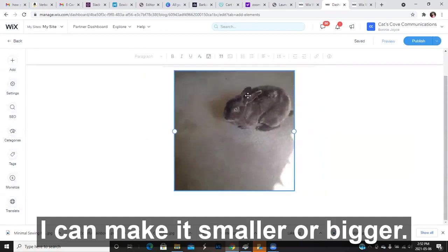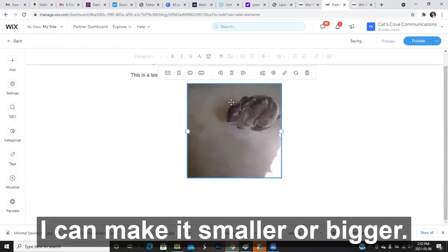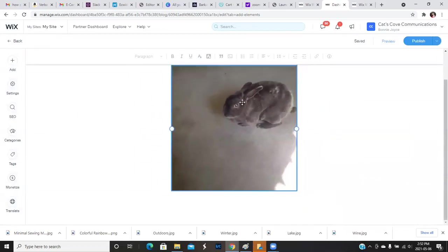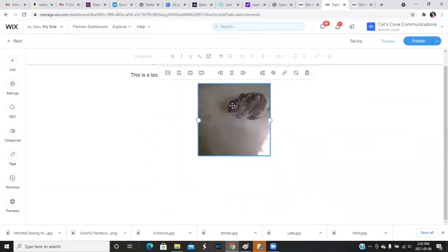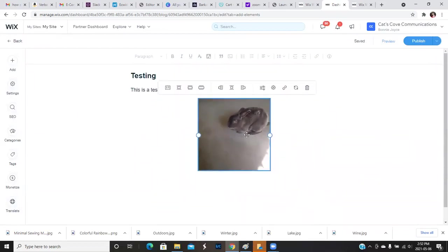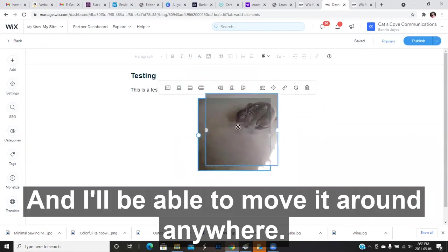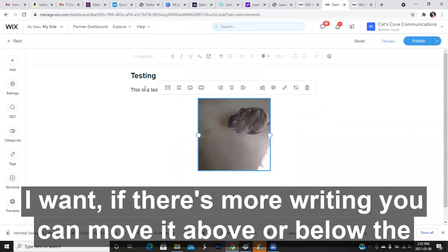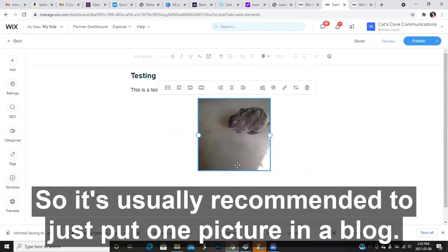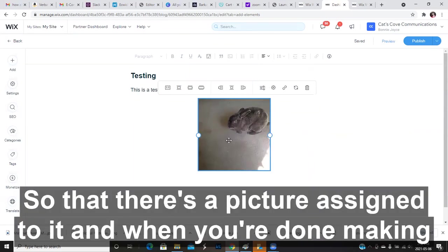I can make it smaller or bigger. And I'll be able to move it around anywhere I want. If there's more writing, you can move it above or below the writing. So it's usually recommended to just put one picture in a blog so that there's a picture assigned to it.